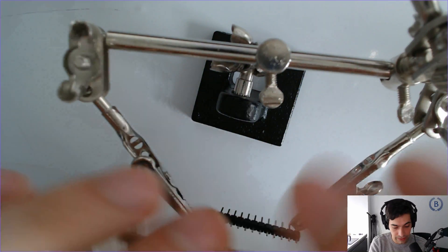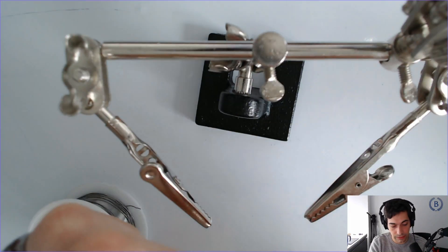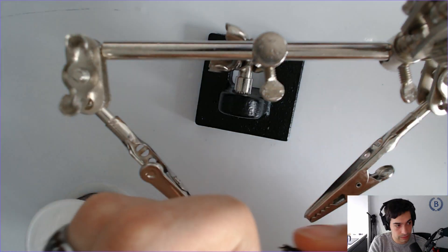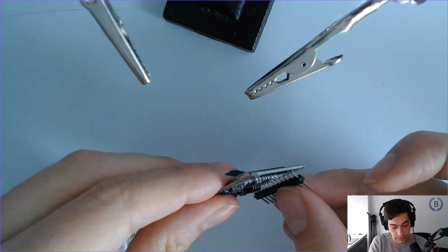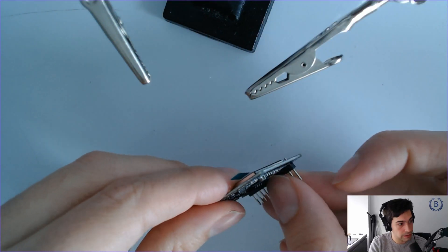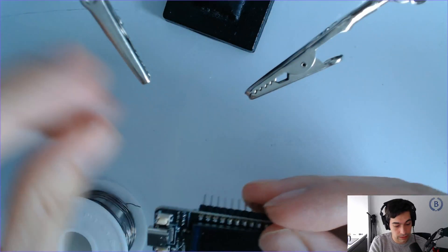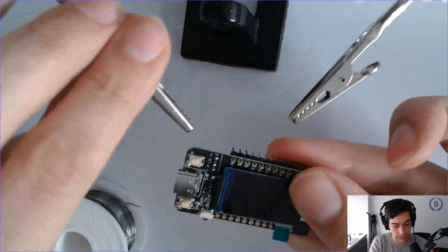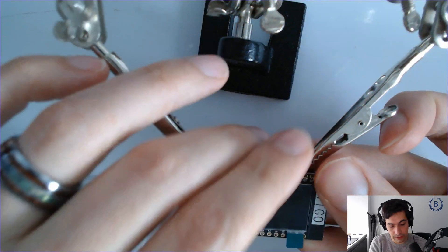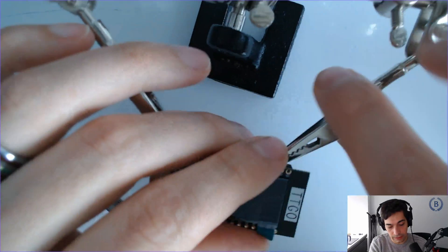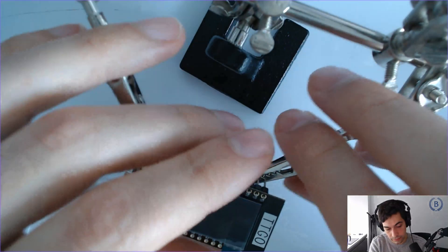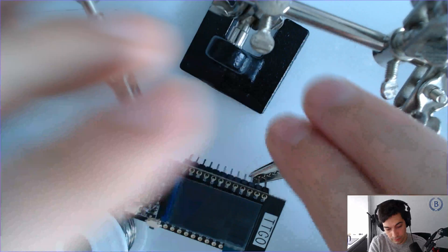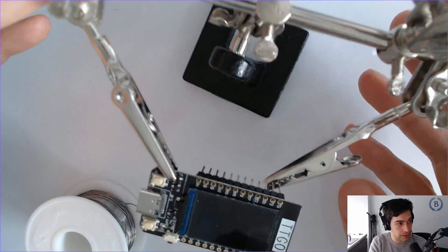It's going to be the same basic idea. We'll just connect this here and then hold these in place together. There we go. All set.